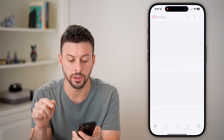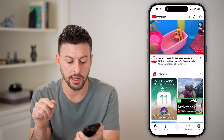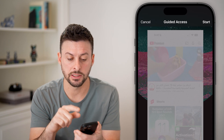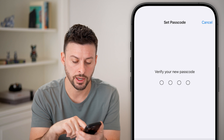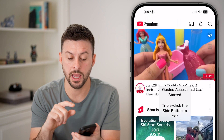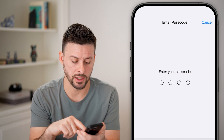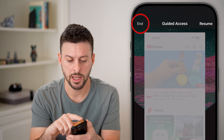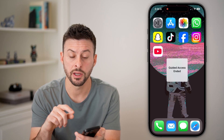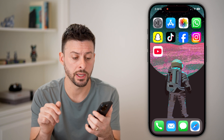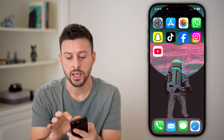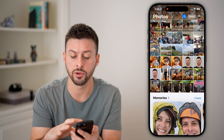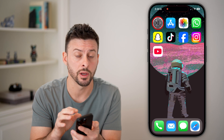For instance, if I open YouTube and triple-click the side button — 1, 2, 3 — you can see it starts Guided Access. I can hit Start and enter the passcode. However, if I'm on the home screen and triple-click it, it does nothing. Guided Access only works inside specific apps to keep you in that app.